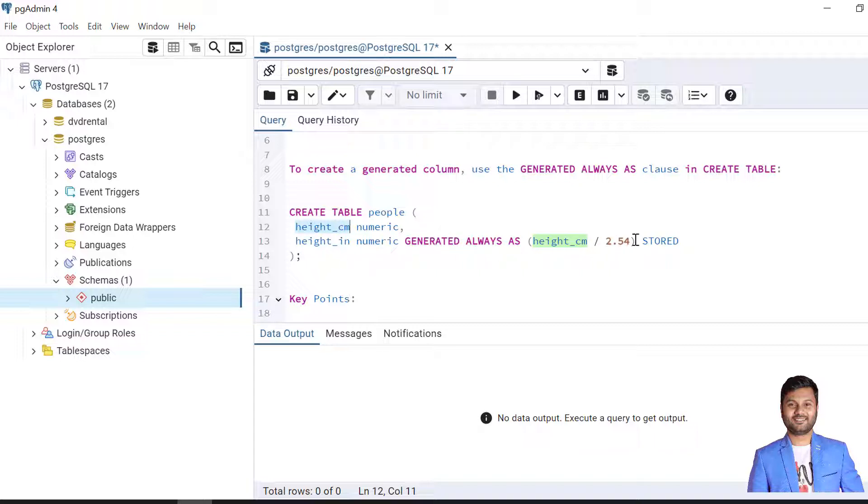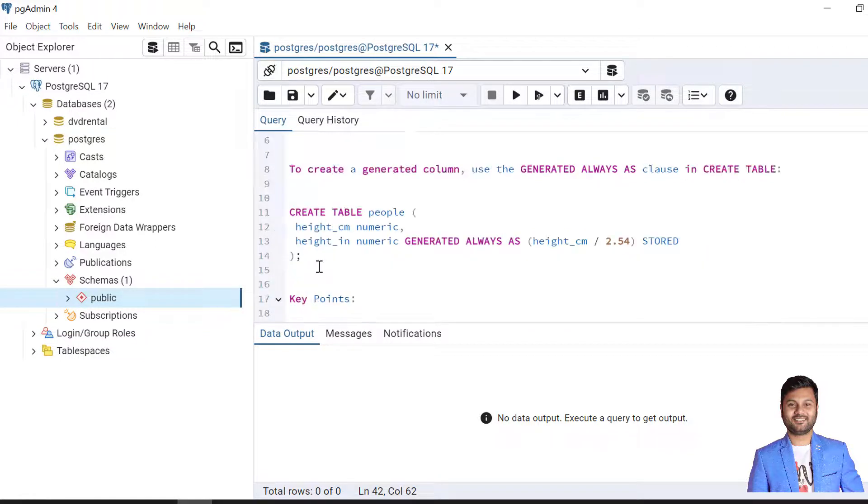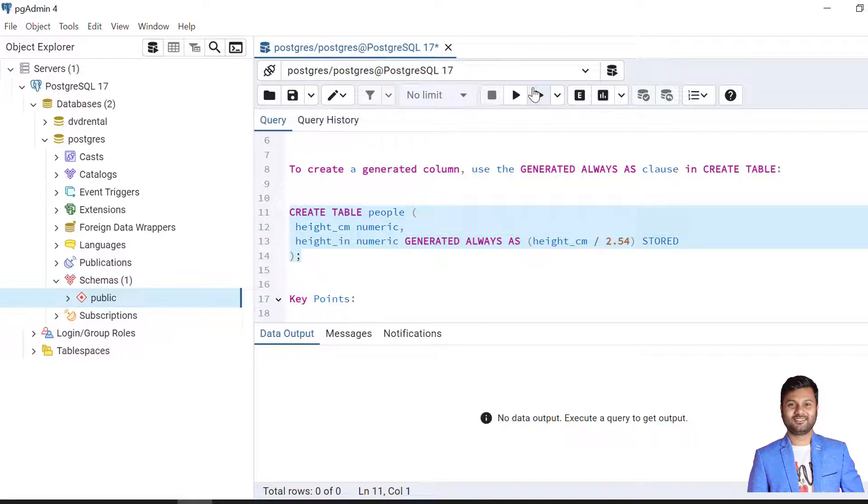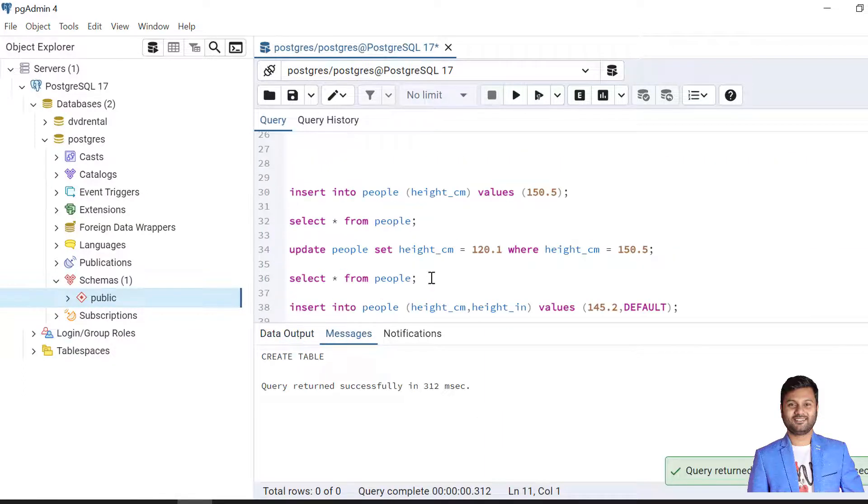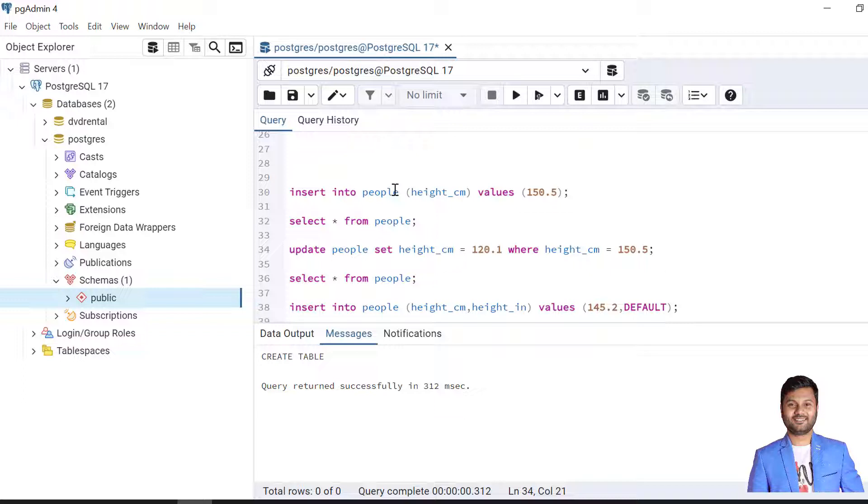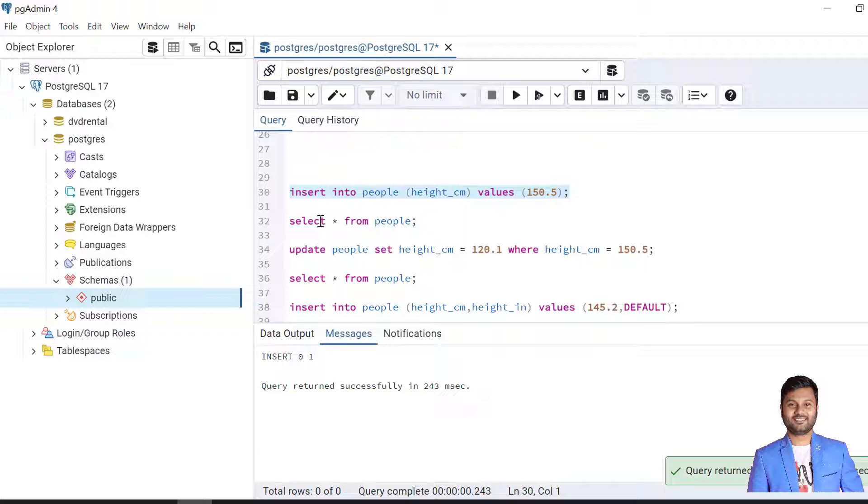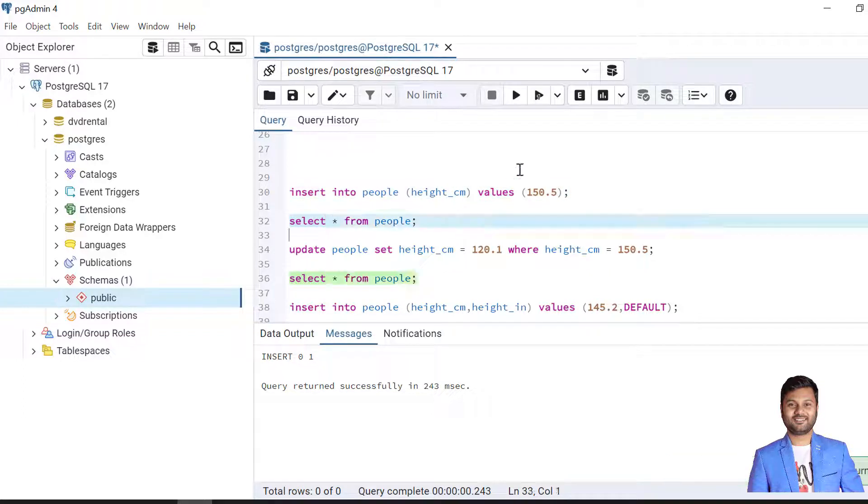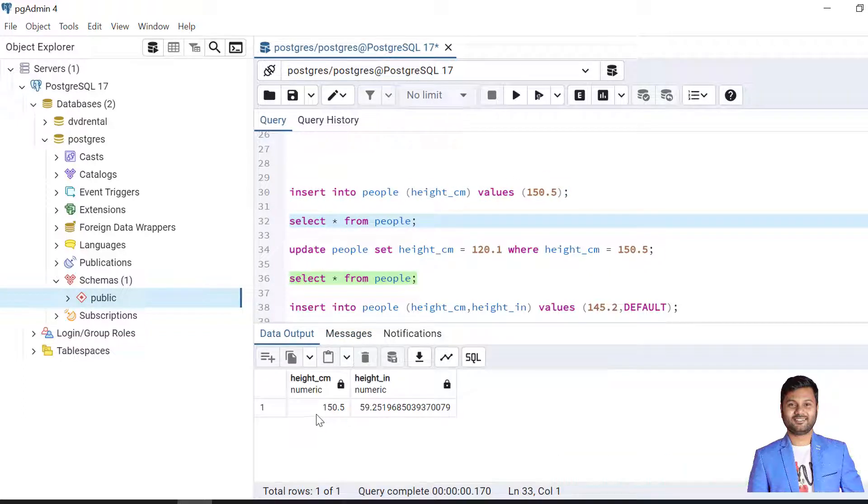To see the example now let's create the table. The table is created. We insert the data into people table with only height cm column. The record is inserted. Now let's check the data. We have inserted height in cm but height in inch is automatically calculated.